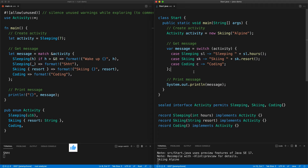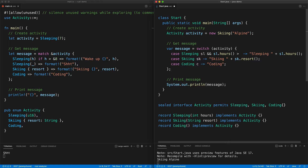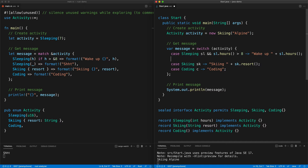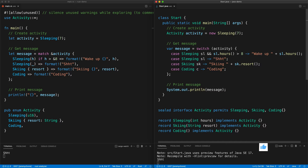In Java 17 we also have guards at the branch level, using the `&&` notation — so `case Sleeping sl && sl.hours > 8` returns 'wake up'. Like in Rust, we need to be exhaustive, so we add `case Sleeping sl` without any guard as a fallback. Press save, sleeping for 9 hours gives 'wake up', and 7 hours gives the quiet message.